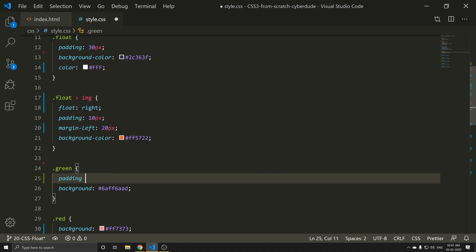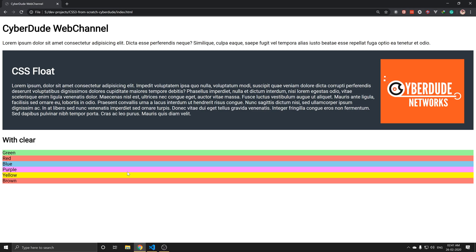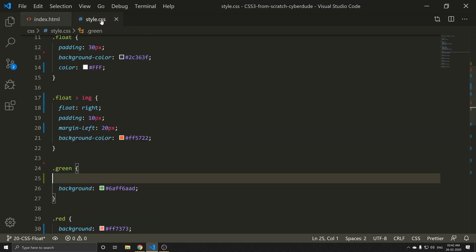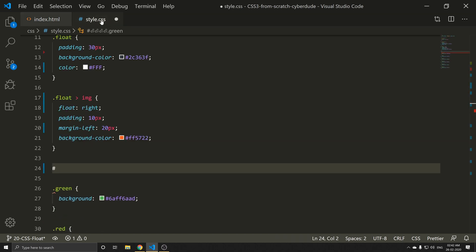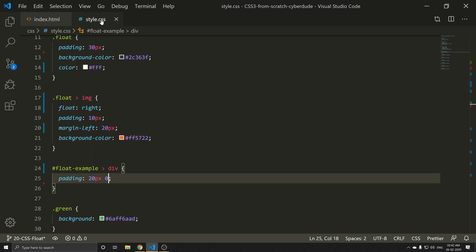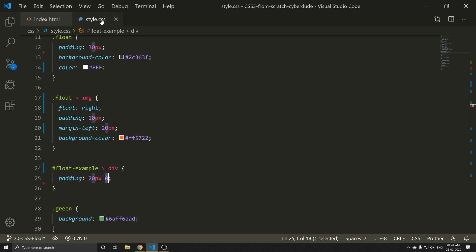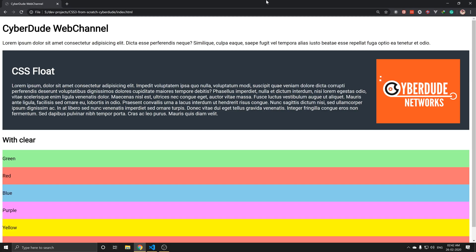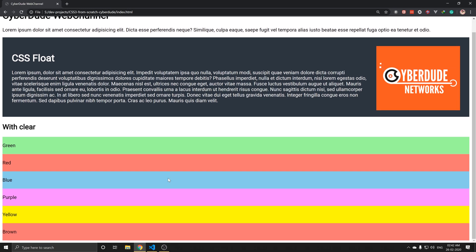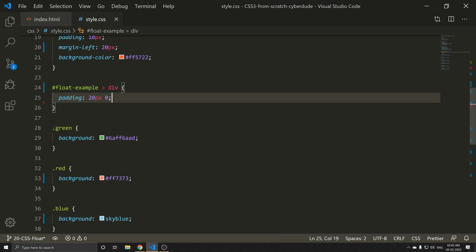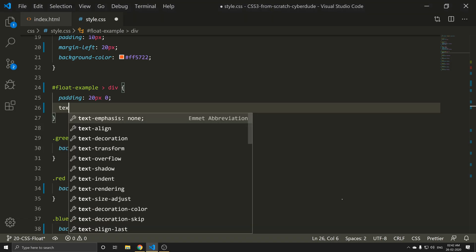Let's add padding — 10px on all sides. We have a float example with a hash/id and different divisions. Let's also add padding of 20px and 10px. Save and refresh — now we have padding applied. This is working well, giving us a single-line layout.